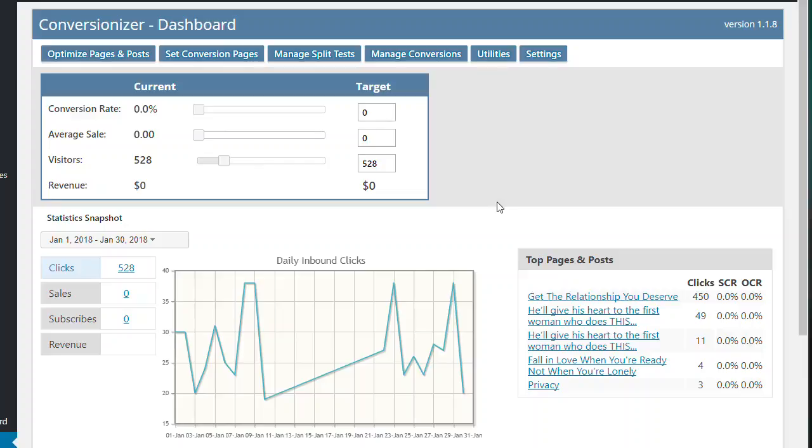And so what I'll do is go through each part. There's a lot to it, so I won't spend too much time. You can look into that deeper. But basically, I can show you how you can use Conversionizer to turn around your sites and your online business.